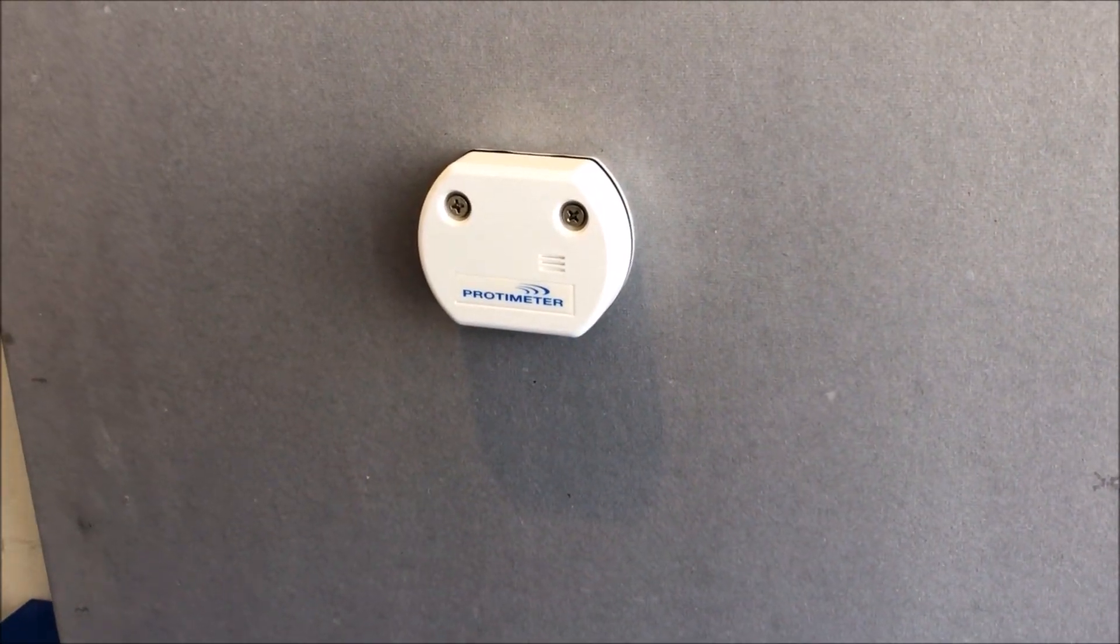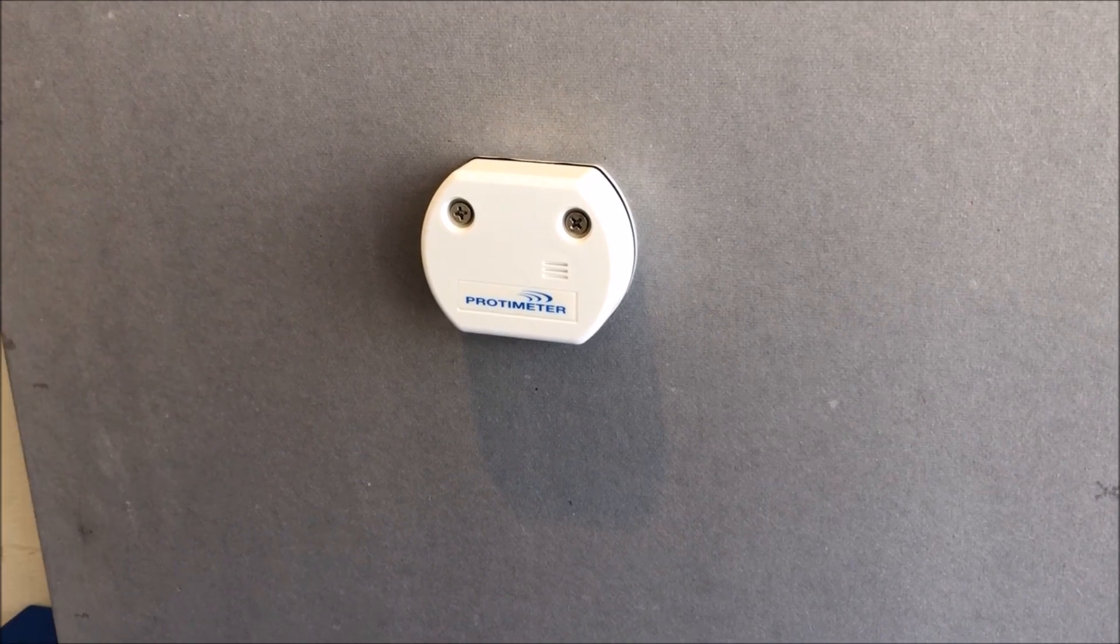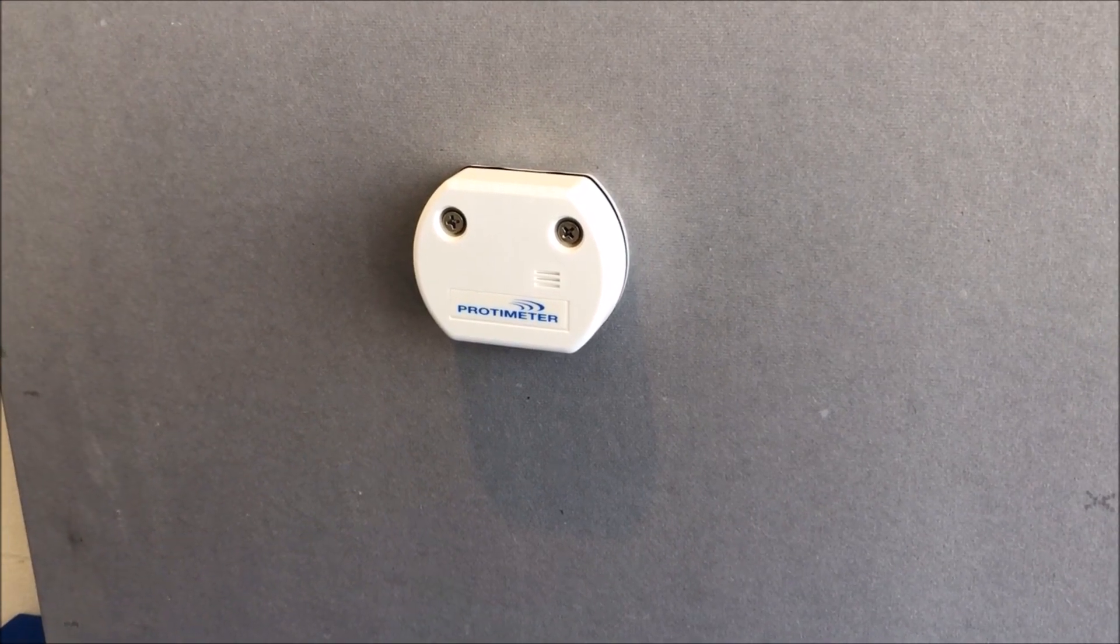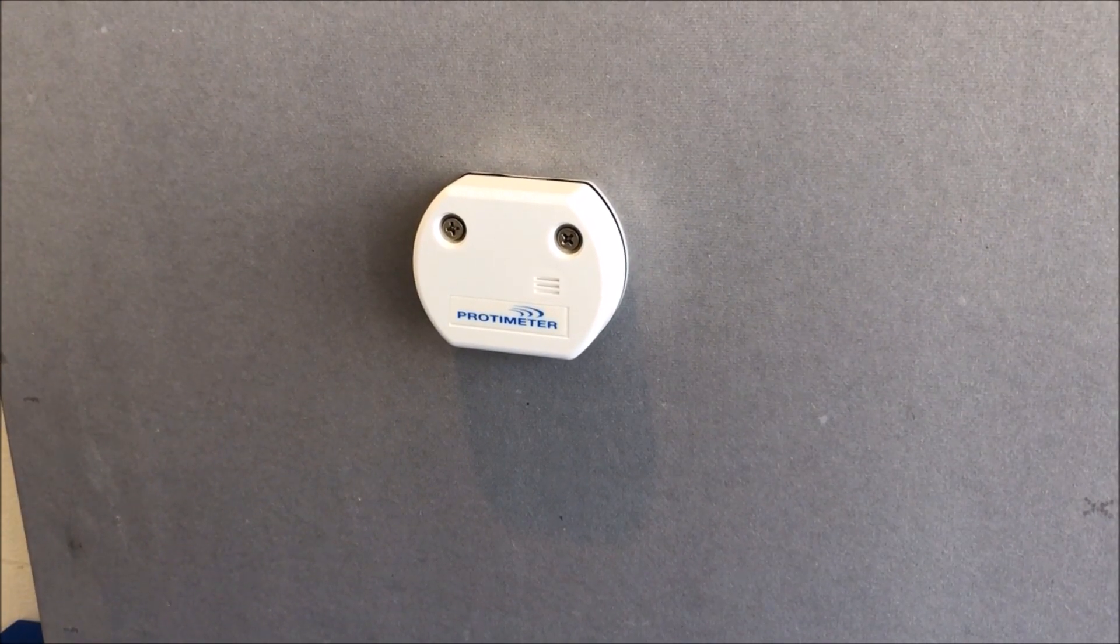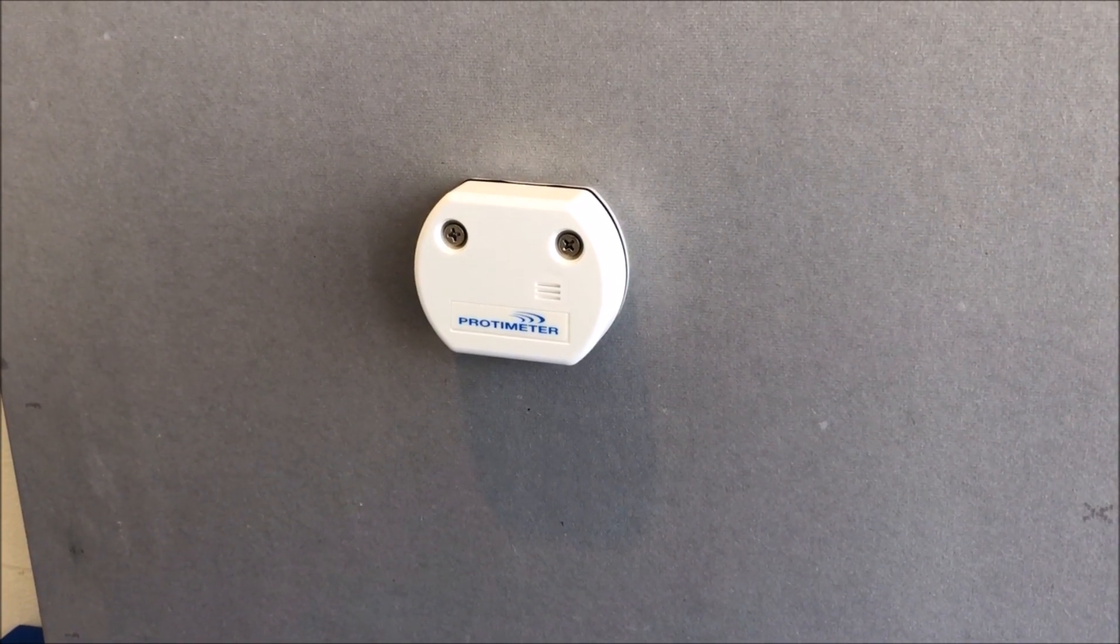And there it is installed, ready to take measurements of moisture content, relative humidity and temperature.